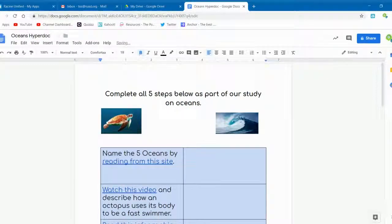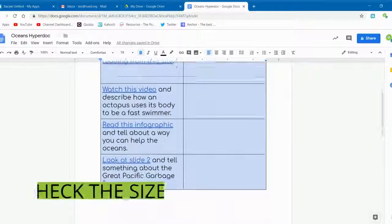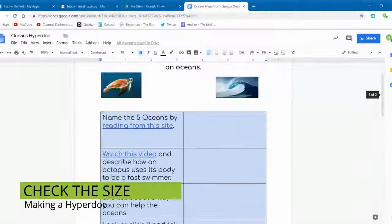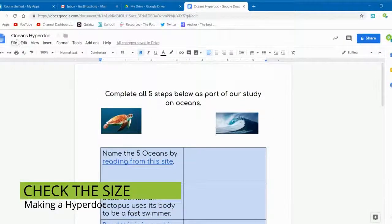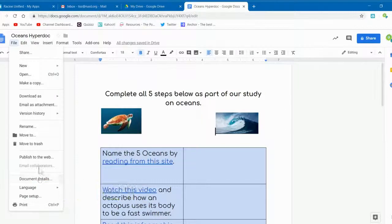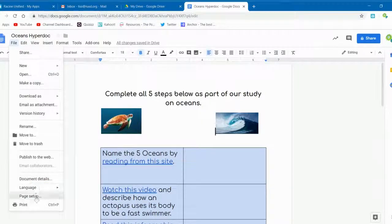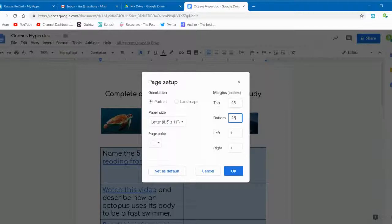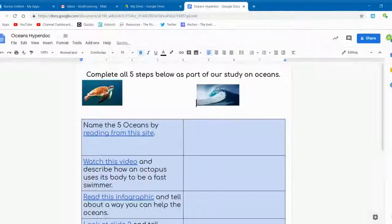After you've fancied up your document, you should scroll down and see how it fits on your page. In this case, one item has lingered down to the second page. So I go to File, then Page Setup, and adjust the margins. Smaller numbers means less margins. You can go down to zero if you need to.